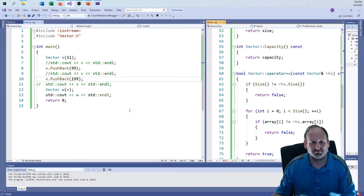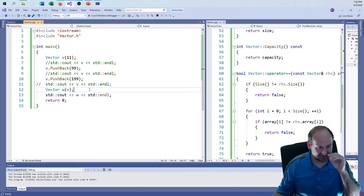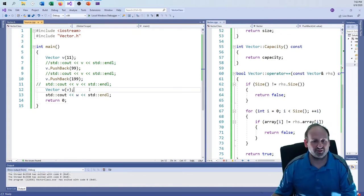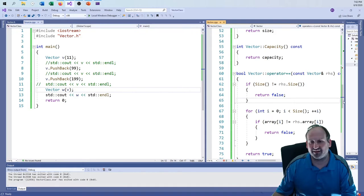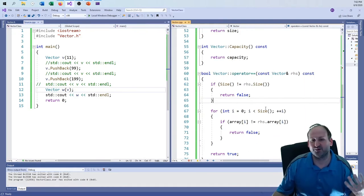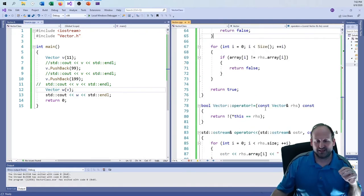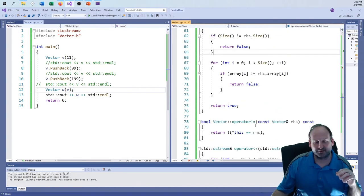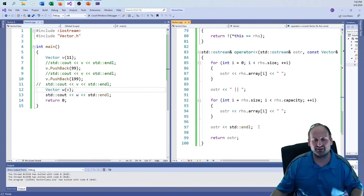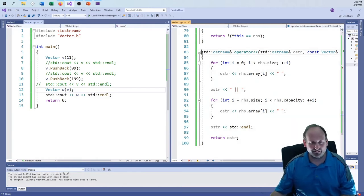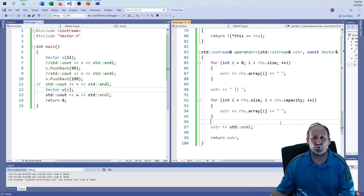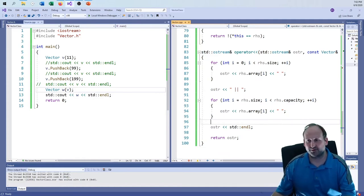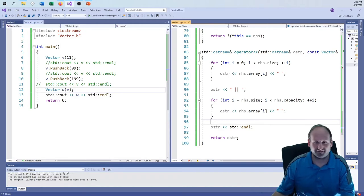Empty, size, and capacity functions are working. Equality testing is working. We still need to implement the copy assignment operator. Everything is starting to come together — we can inspect the contents of the vector while running the program rather than having to debug through crazy steps.